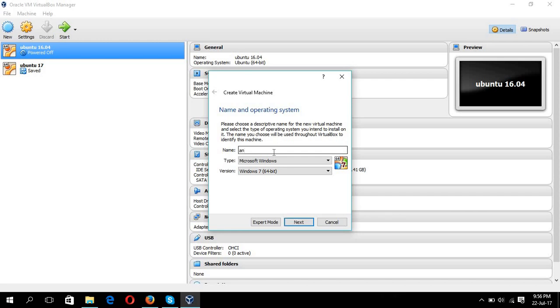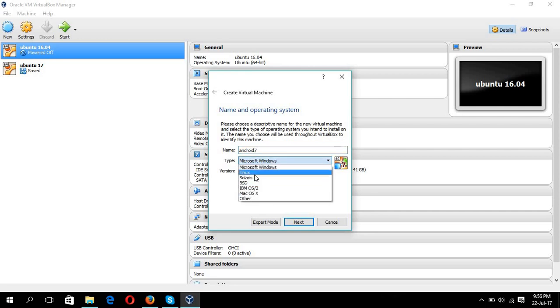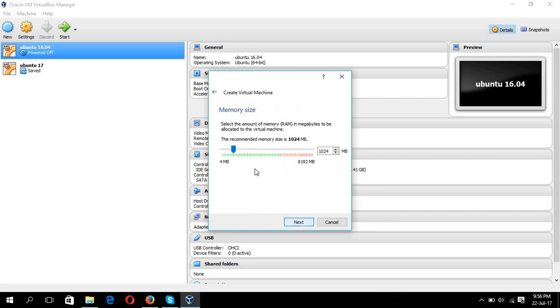Now open the VirtualBox and click on the new option and type the name of your new operating system, Android 7, and choose from here Linux, next.